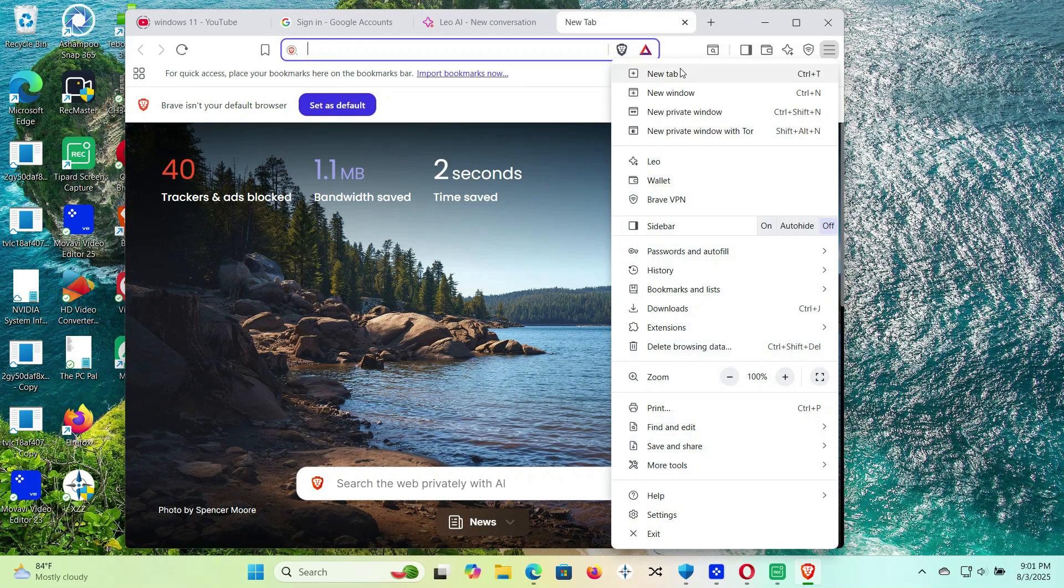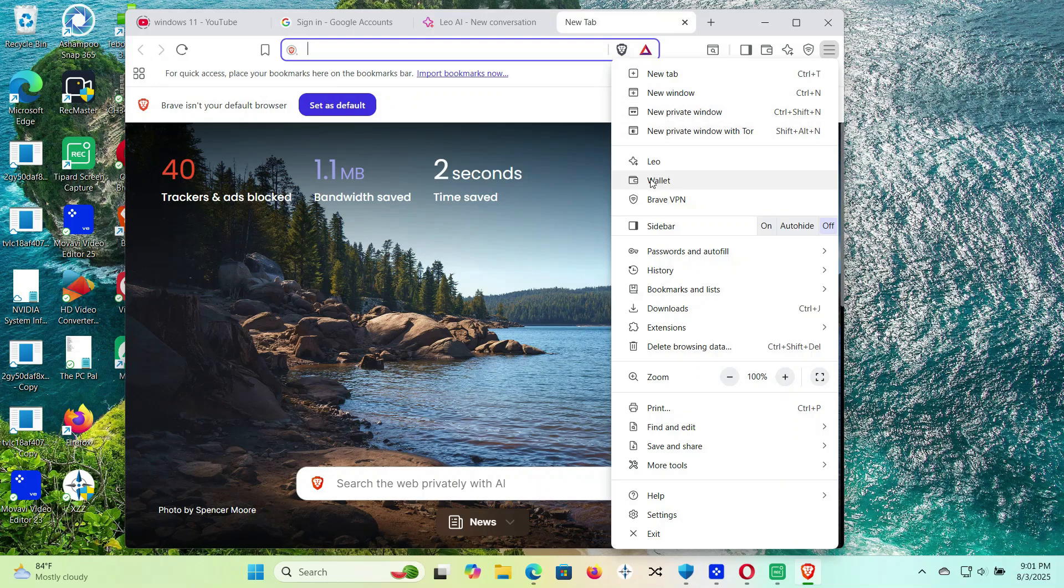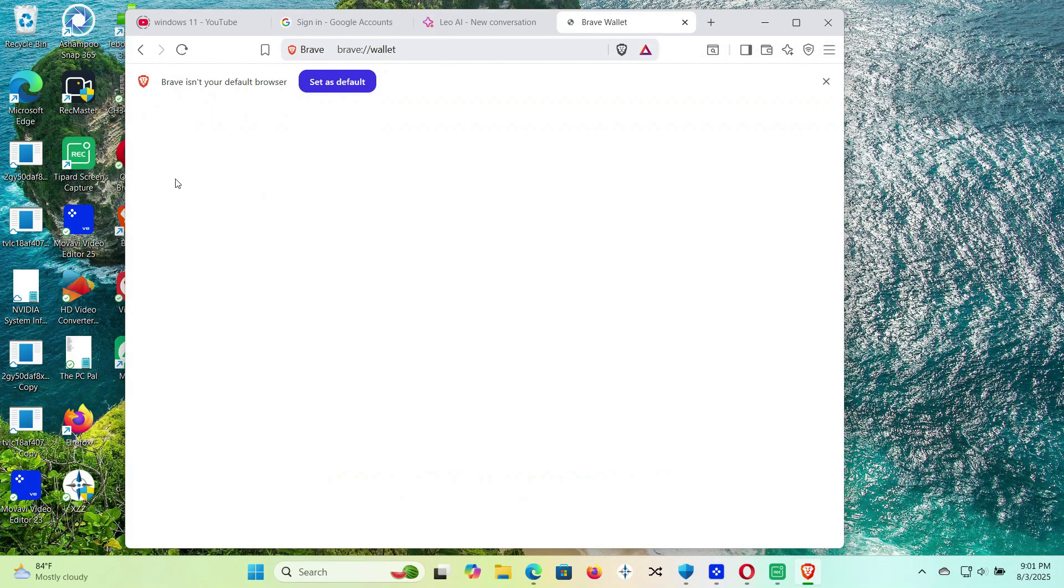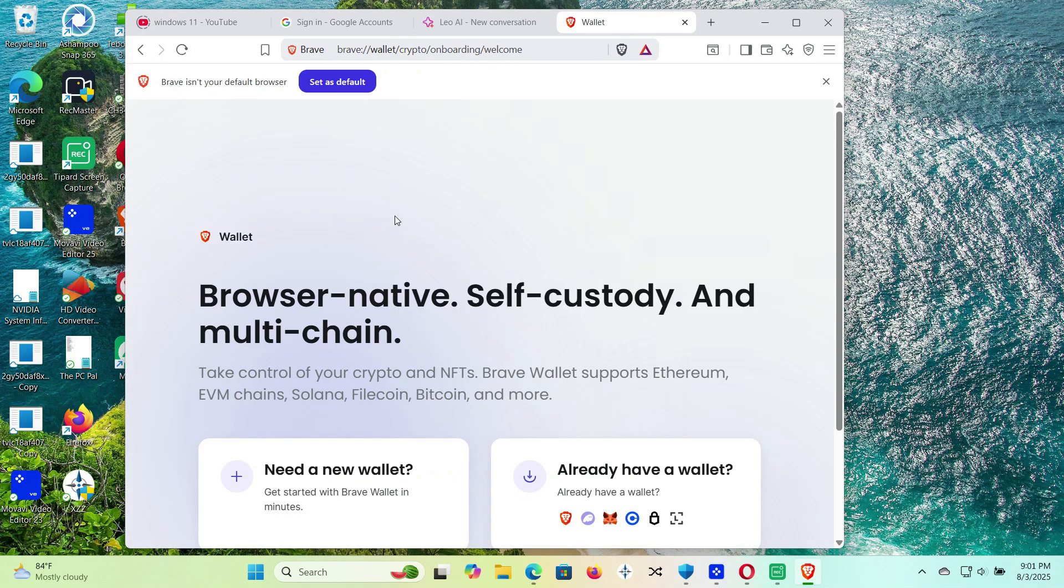And also, it even has a crypto wallet built in, if you're into that kind of thing. Super clean, fast, and privacy-friendly.